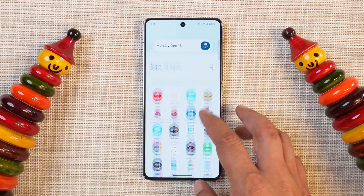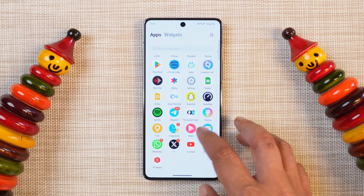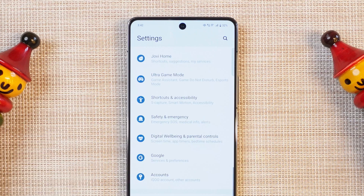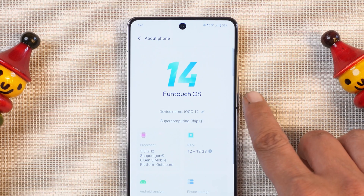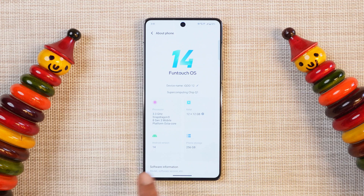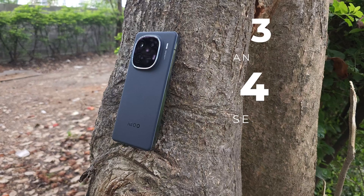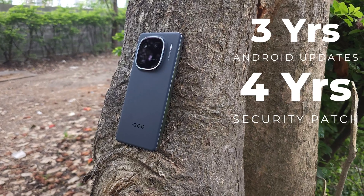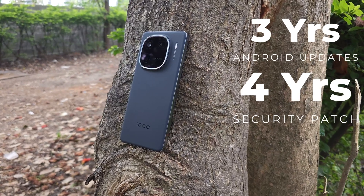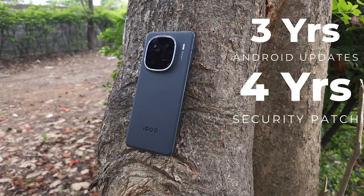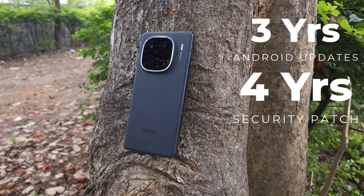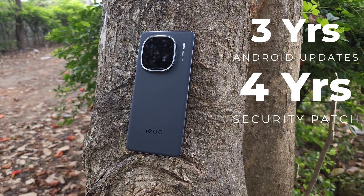Here I have the iQOO 12 which is currently running on the latest build of FunTouch OS 14, based on Android 14. The device security patch is still November 2023, but iQOO have promised that they'll be receiving three years of software updates with four years of security patch updates.